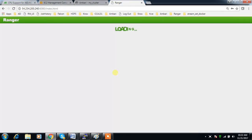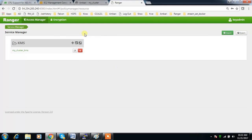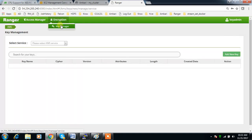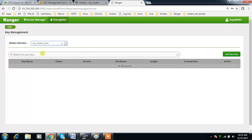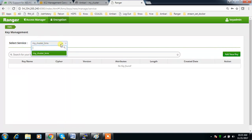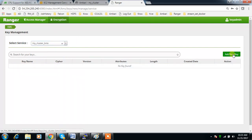This is the user we use for logging into Ranger KMS. You can see two options: Access Manager and Encryption. You can create keys from this web URL. Go to Encryption, select Key Manager, then select the service — this is your cluster name followed by 'kms'. That option will be highlighted; you have to select this cluster name first.